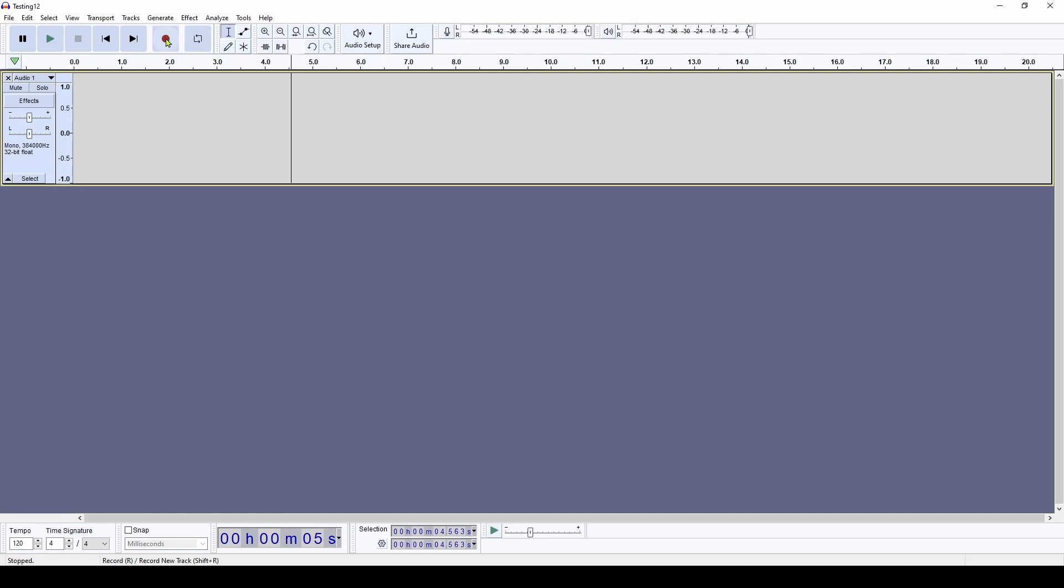And over here, you can hit record. And once you do that, it will record whatever comes in your microphone. And then you can hit the stop button and you'll have it. So that's the basic way to either generate a signal or record from a microphone.